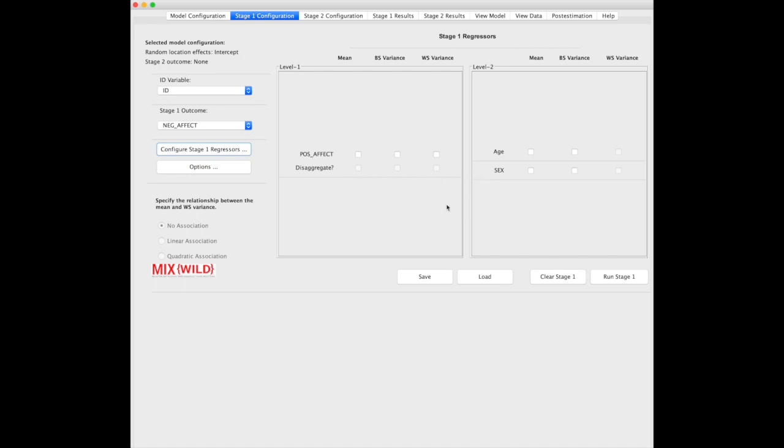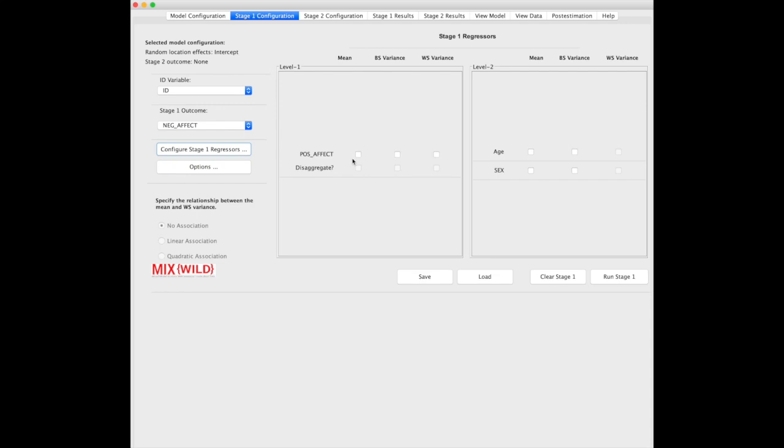Now, two things you'll notice. On the left side, you'll notice there's a disaggregate column. What that lets you do is take the positive affect effect, so the effect of positive affect on mean between subject variance or within subject variance of negative affect, and disaggregate it into the between and within subject components.